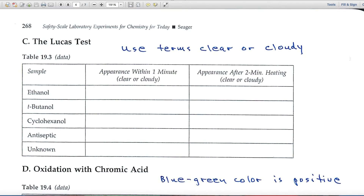In Part C, the Lucas test involves hydrochloric acid. When it reacts with an alcohol, a cloudiness develops — sometimes instantaneous, sometimes only appearing after heating of the sample. In each of these blanks you'll be using the terms 'clear' or 'cloudy' to indicate whether or not a reaction is taking place.